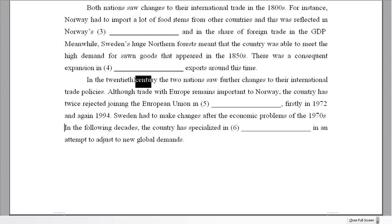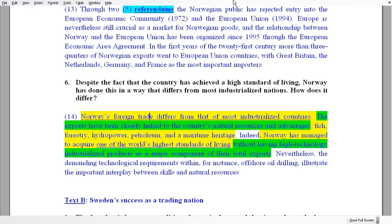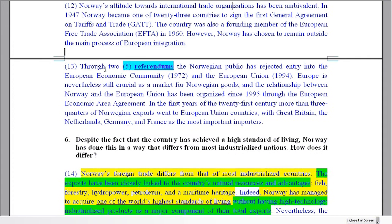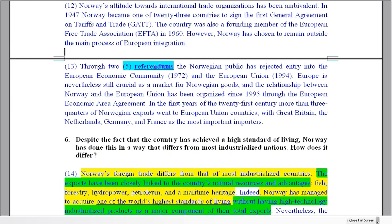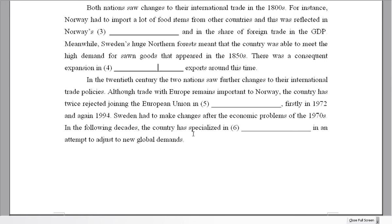Moving to the modern period — the 20th century. For question five: trade with Europe remains important to Norway, and the country has twice rejected joining the European Union in what? We have year markers 1972 and 1994 to help locate this. Going to the end of the Norway text, we find the answer: through two referendums. Norway rejected entry into the European Community in referendums.